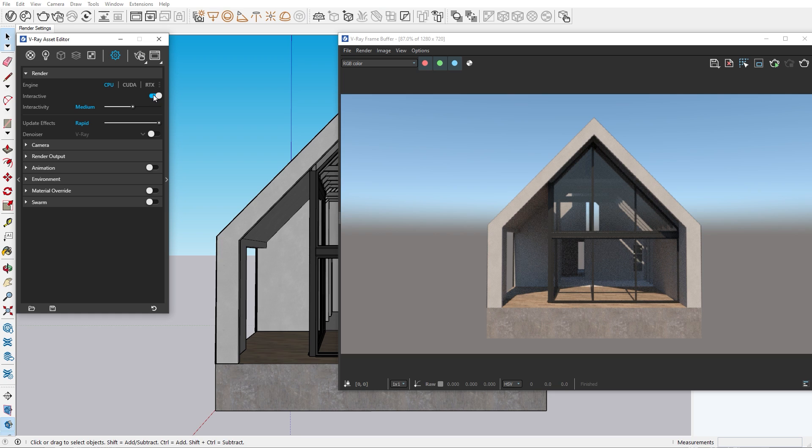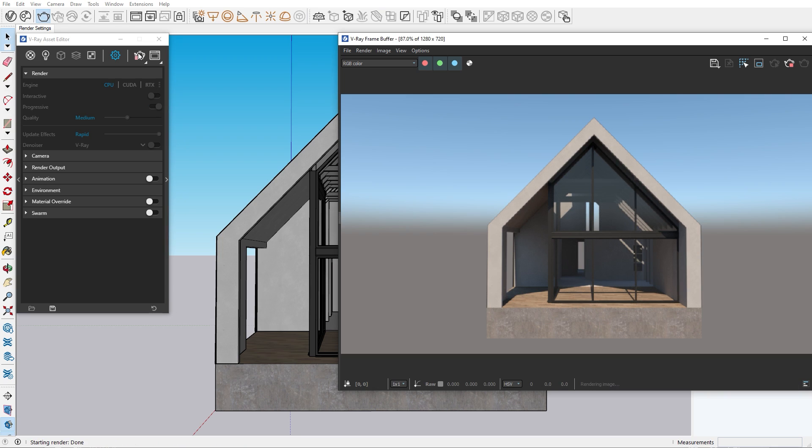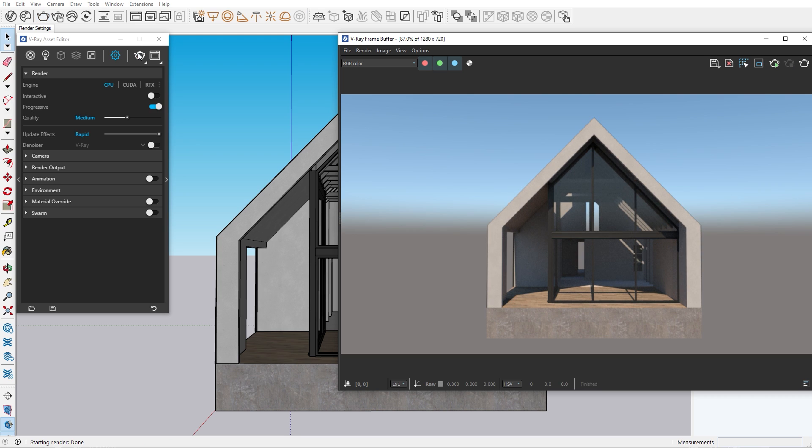Now if we turn the interactive rendering off we get another option, the progressive rendering. With progressive rendering enabled our image will gradually get rendered. This is a production rendering mode which means that we can use it when we're setting our scene for the final render.